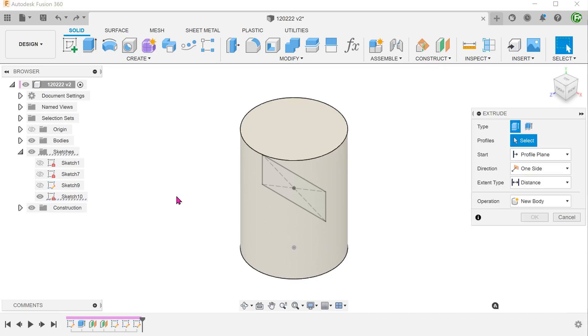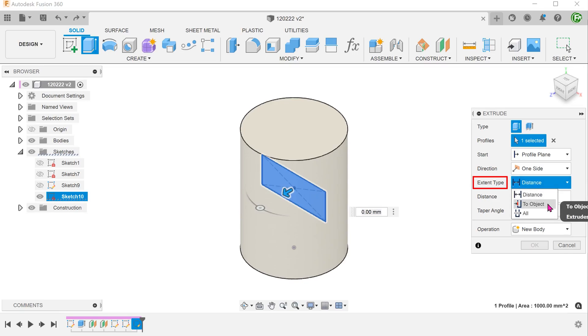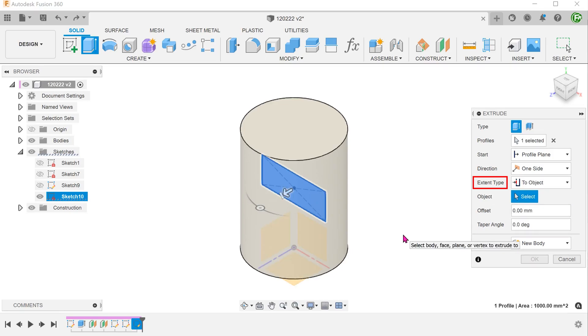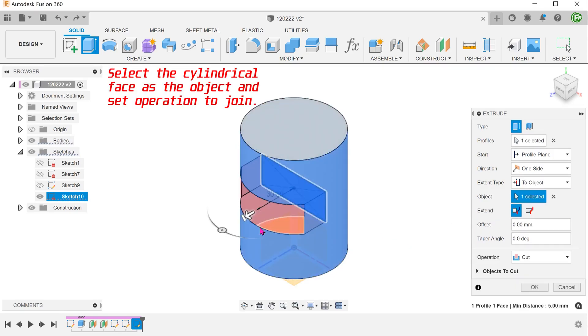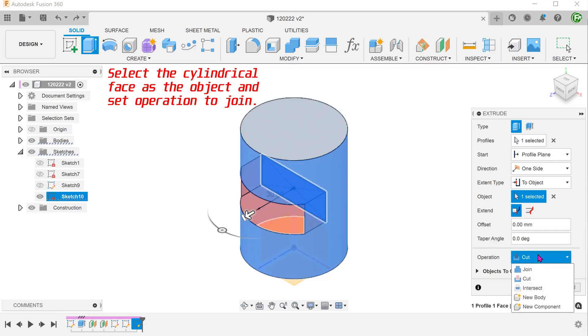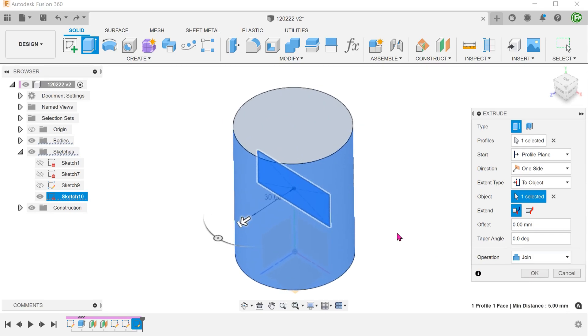Begin the extrude command with this profile. Instead of changing the start condition, we will change the extent type to object. At this moment, the extrude extends up to the cylindrical face.